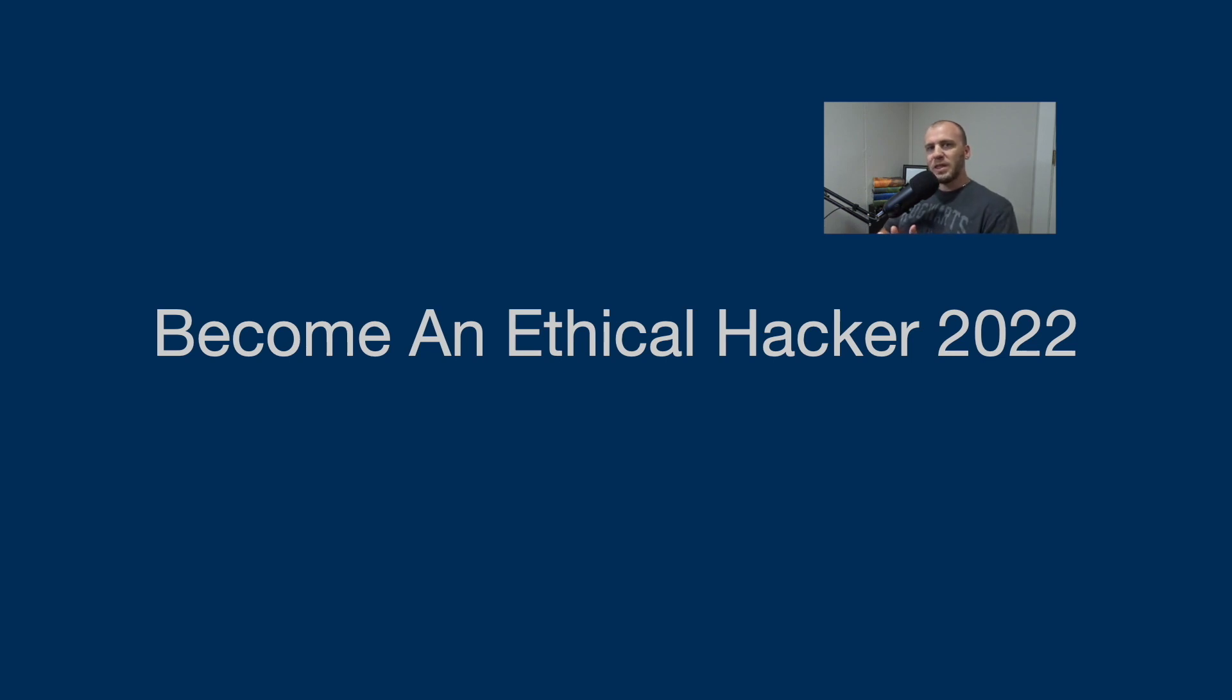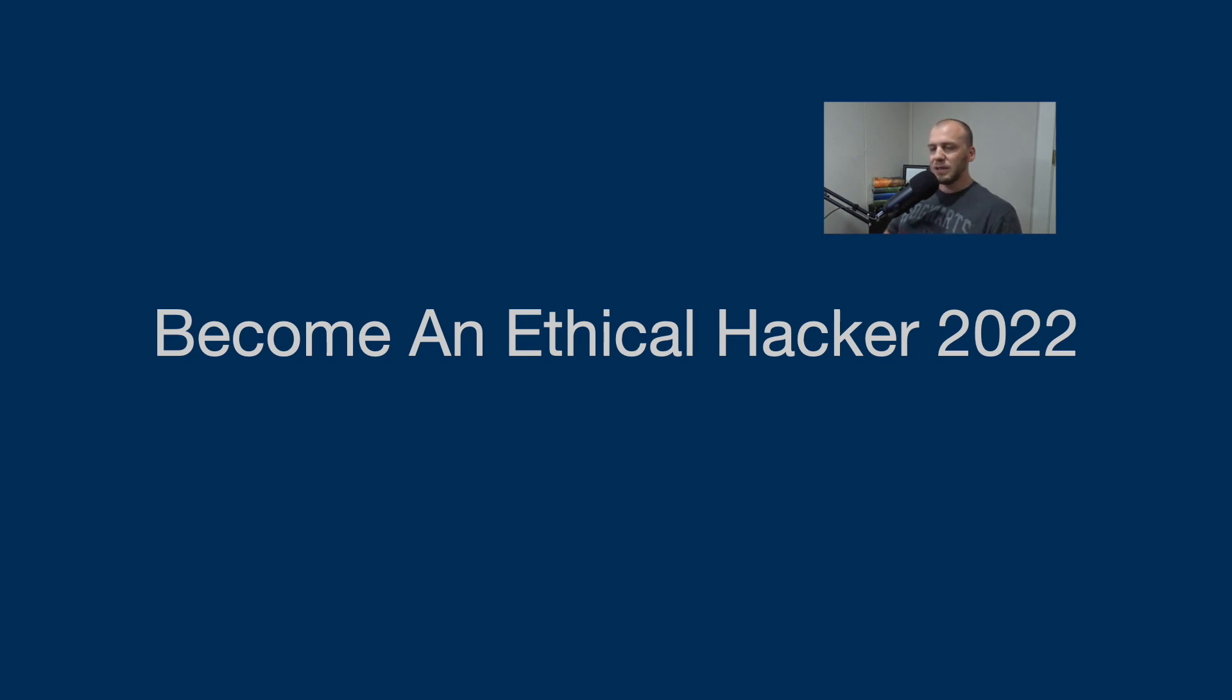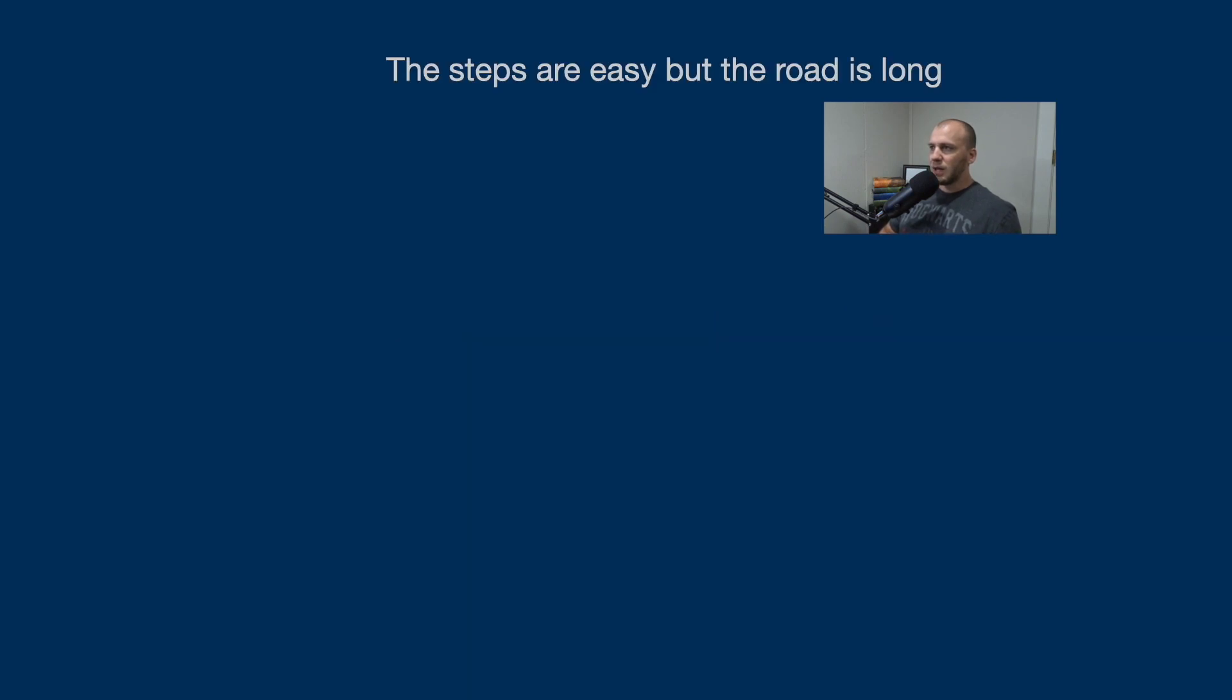Okay, so the question: how to become an ethical hacker in 2022? This is going to take you from knowing nothing to landing a job. So here we go. The steps are easy, but the road is long.